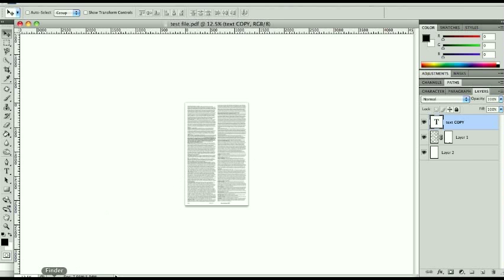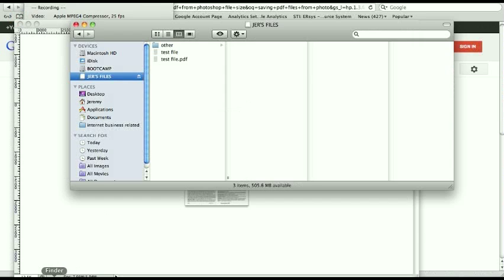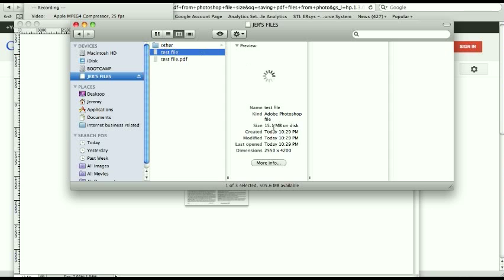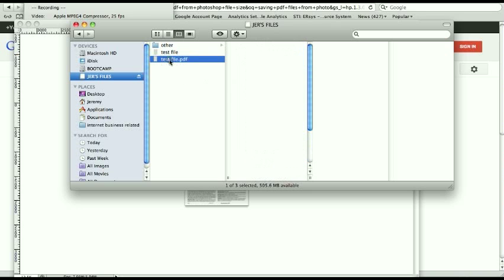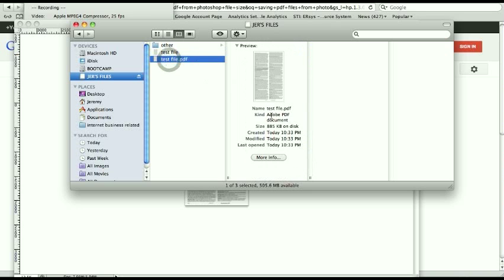And there it is, I'm going to go ahead and open that up, here's the original test file, sitting at 15.1 megs as a Photoshop file typically will. And here we're under one megabyte for that test file, so that's about where we want to be. And that's down from 13 megabytes.